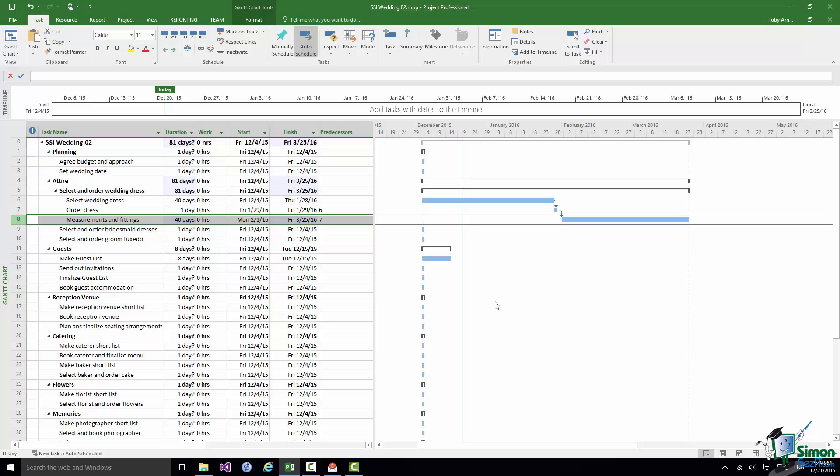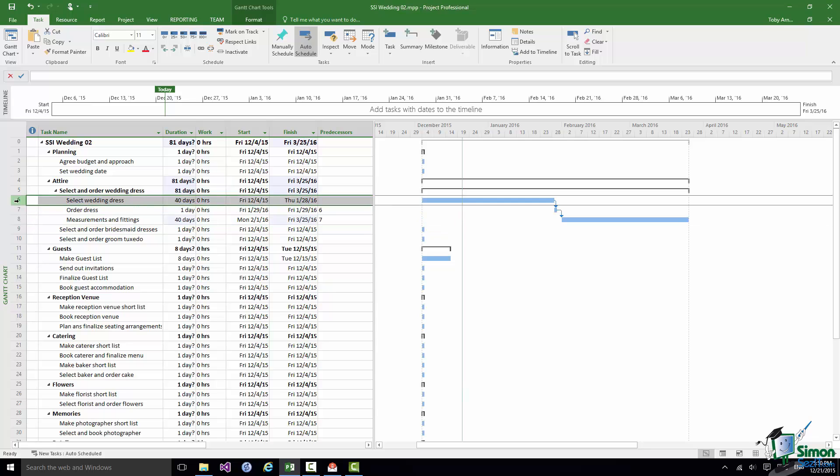So let's in this case say that the dependency is that we'll select the wedding dress before we select and order the bridesmaid dresses.